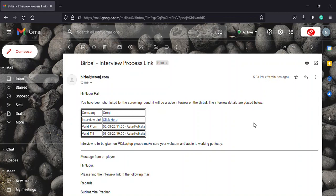Hi guys, in today's video we are going to talk about how to get started with Birbal interview and the do's and don'ts that you must keep in mind.